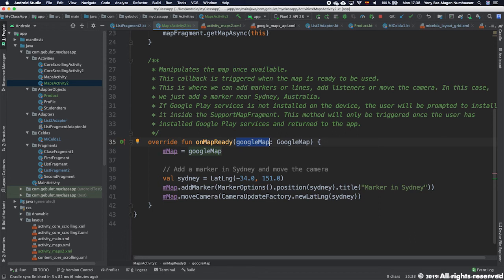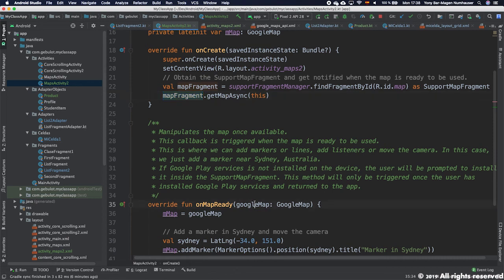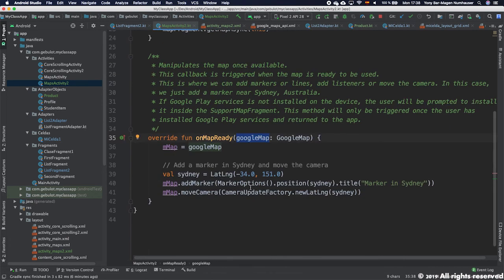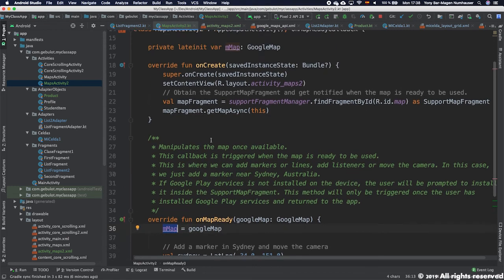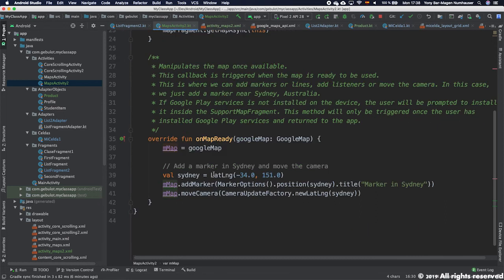That's when it's in OnMapReady and it gives us the reference to the map. We have the reference to the map itself. We store it in a variable called mMap and on that map we can start doing our job. We can start modifying the map, we can start working on the map.